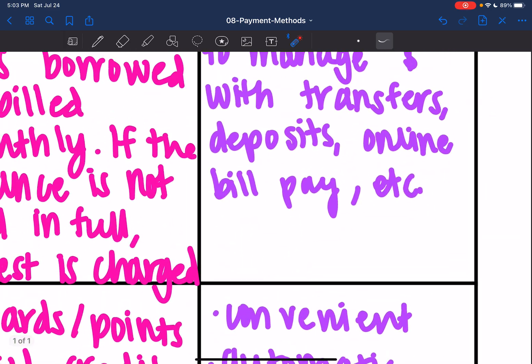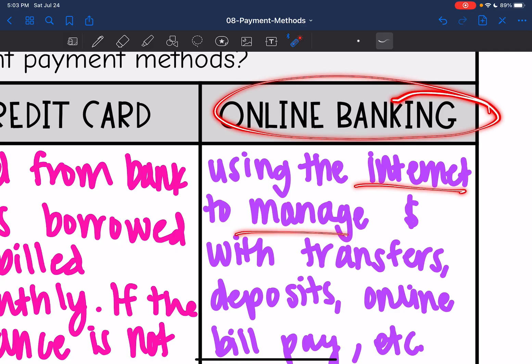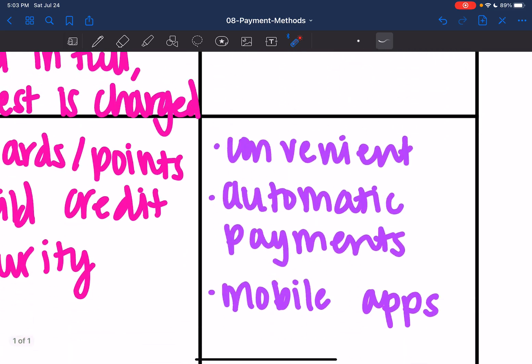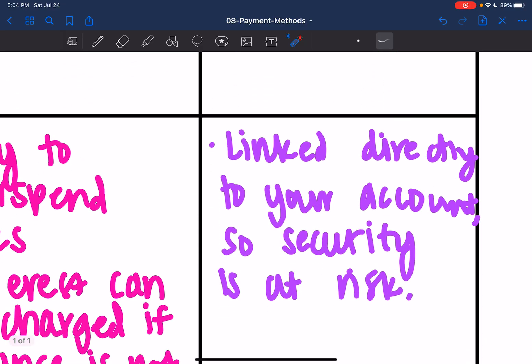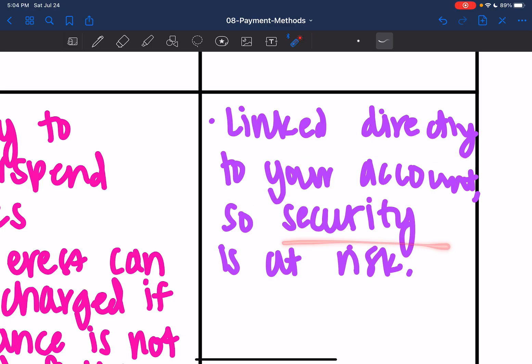The last one we're going to talk about is online banking. This is using the internet to manage your money with transfers, deposits, and online bill pay. This is convenient — you can set up automatic payments, and most have a mobile app so you can do it from your phone. Some disadvantages are it's linked directly to your account, so your security could be at risk because they would have direct access to your bank account.